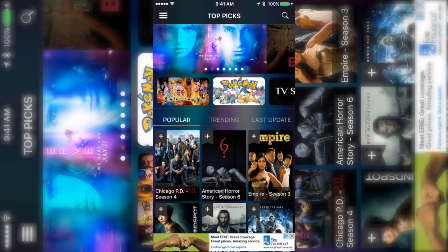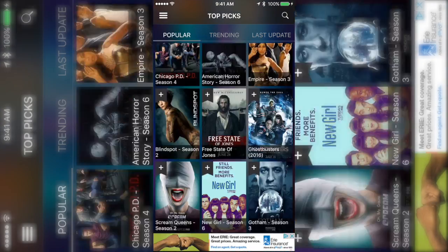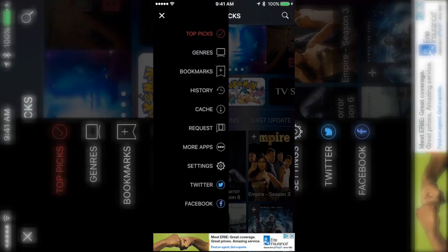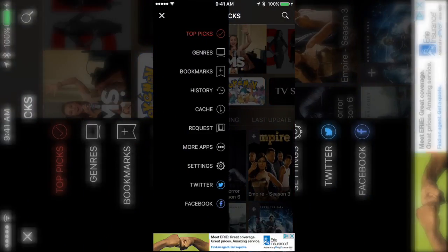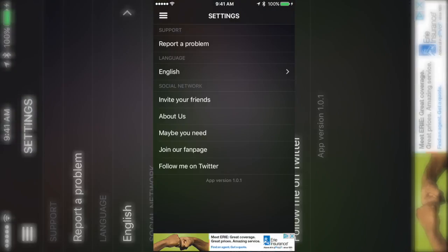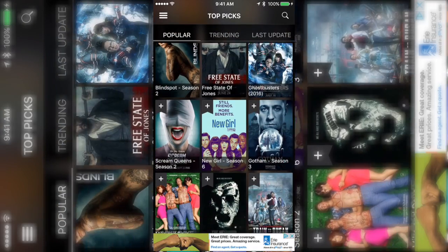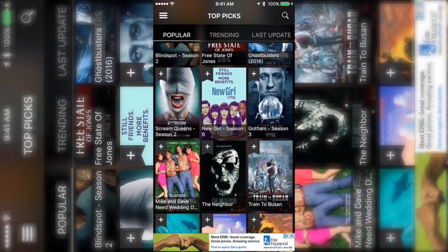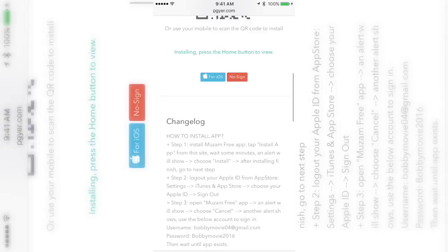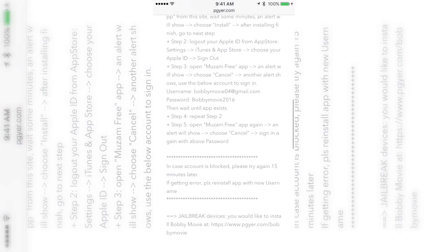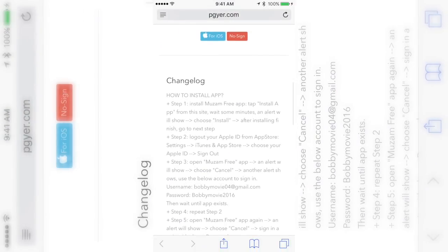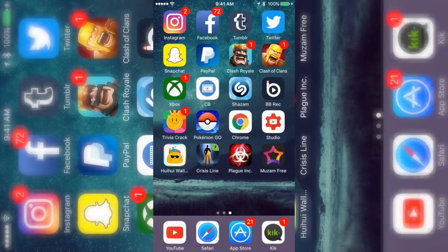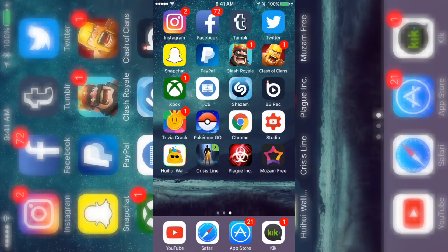Once you download this app it shouldn't stop working because there's no certificate. The only way it would stop working is if you actually delete it and try to download it again, so you might not be able to download it again. But other than that that's all you have to do. Just follow these instructions and as you can see the email is bobbymovie04 at gmail.